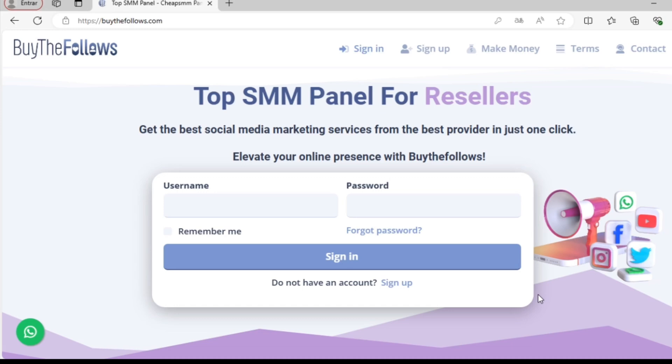In this video, I'll show you how to sign up and create your free account. I'll also demonstrate how to add funds to your account and place an order for the service you're interested in purchasing.